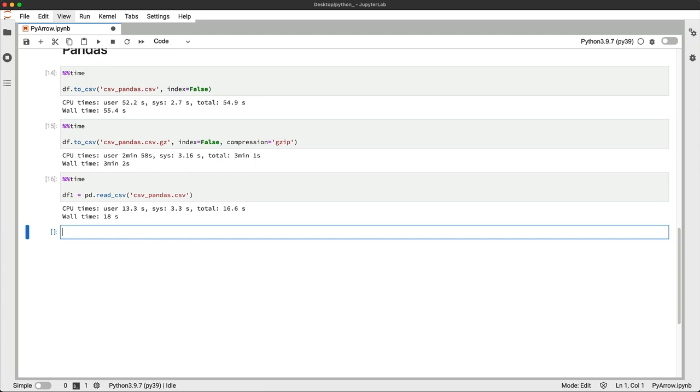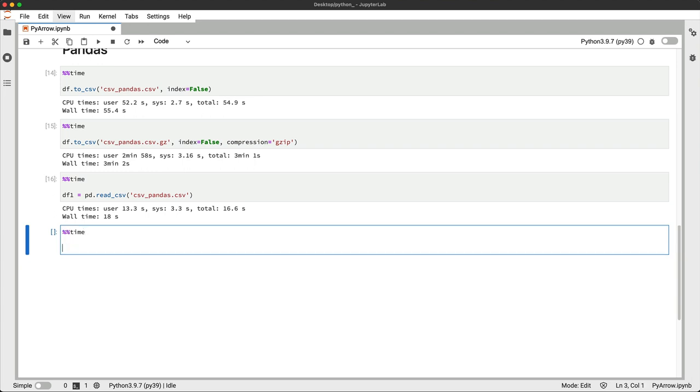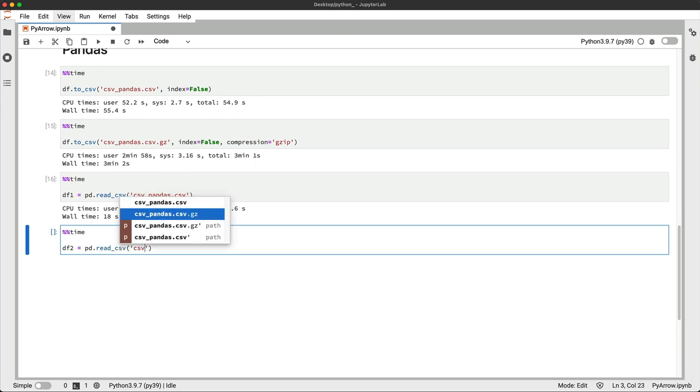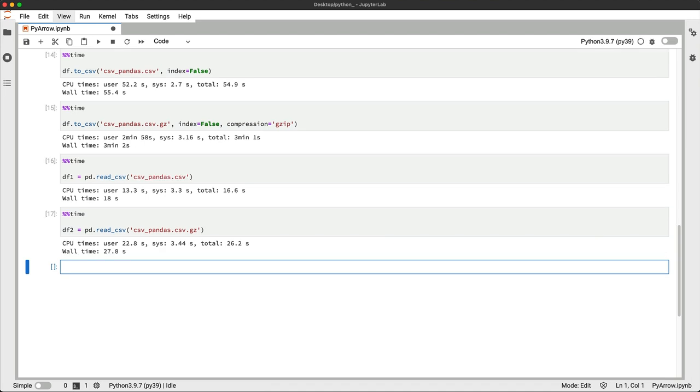But let's see what happens if you try to read the csv.gz file. Yeah, compressing CSV file in this way isn't a way to go since it takes more time to write and more time to read the dataset.